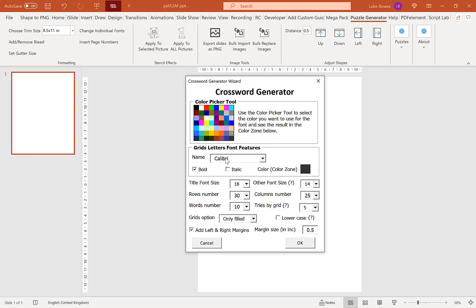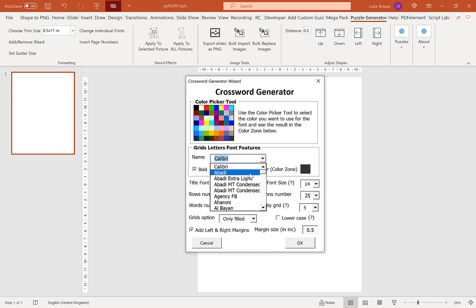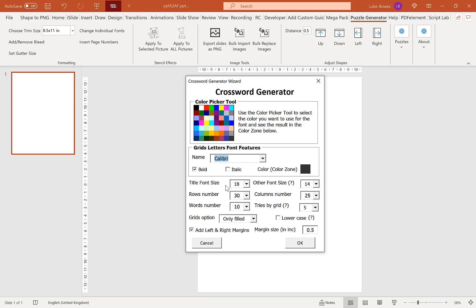And then our next option here is we can choose a font. You'll have here the selection of fonts that comes with Office and any additional ones that you've added in the export tool. You can of course make these bold or italic. You can choose our title font size, our other font size.